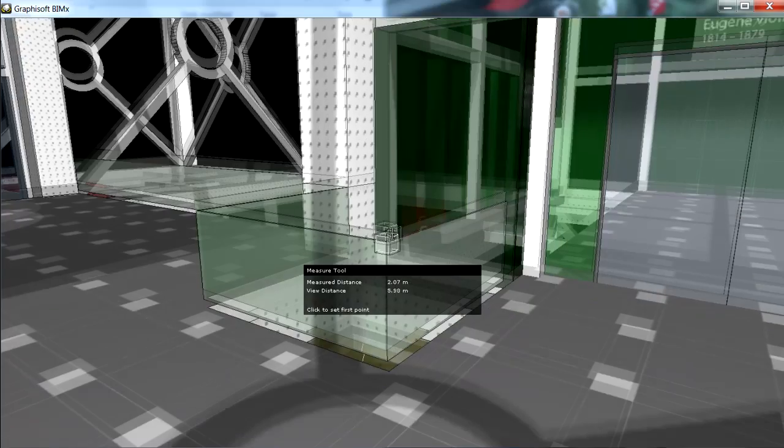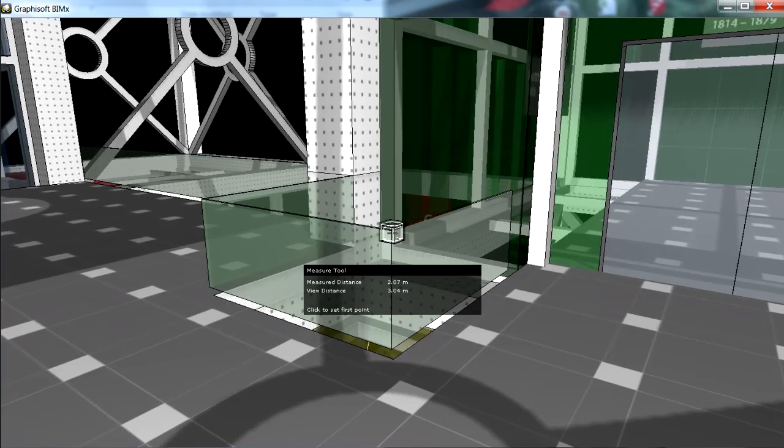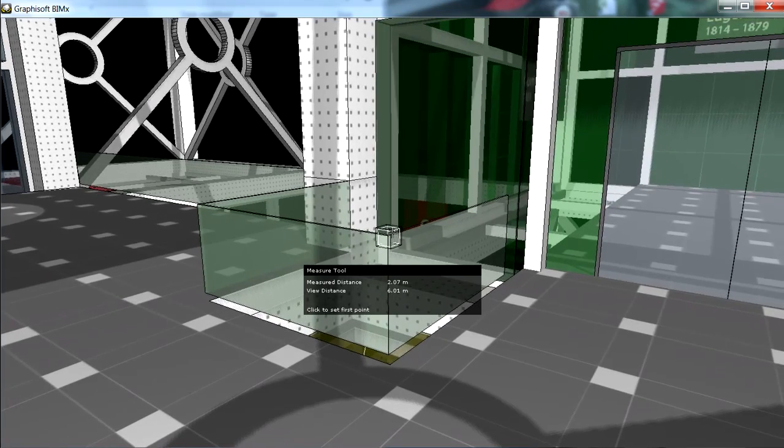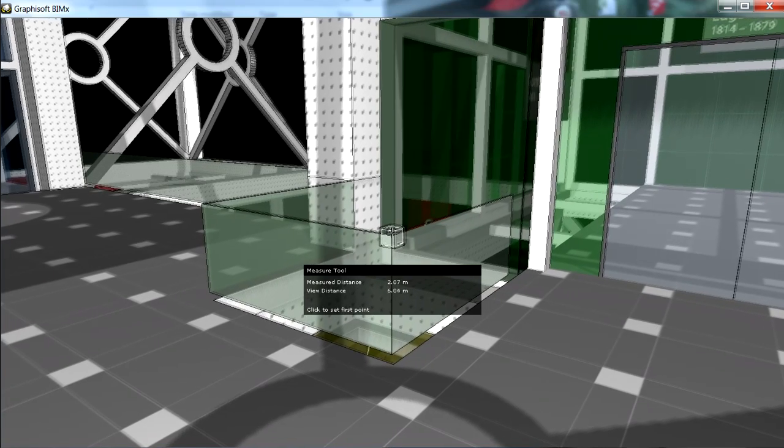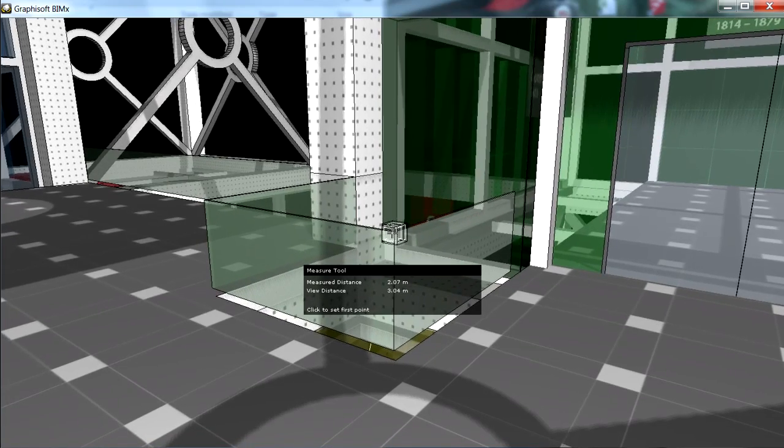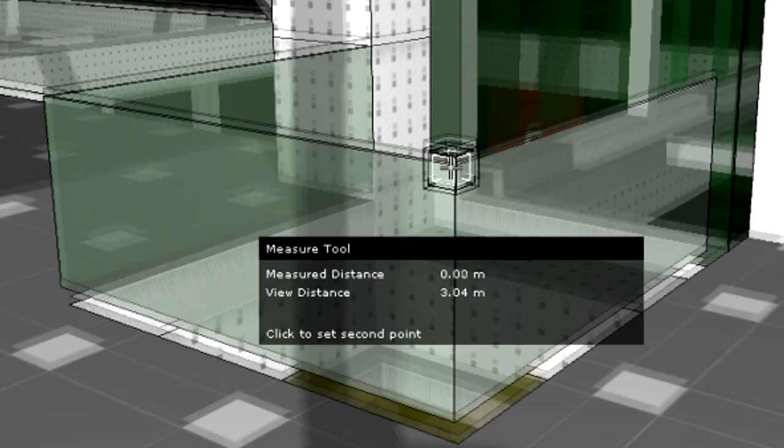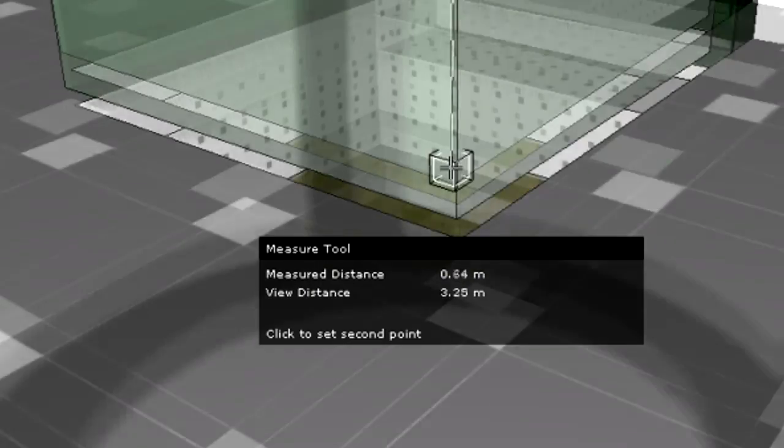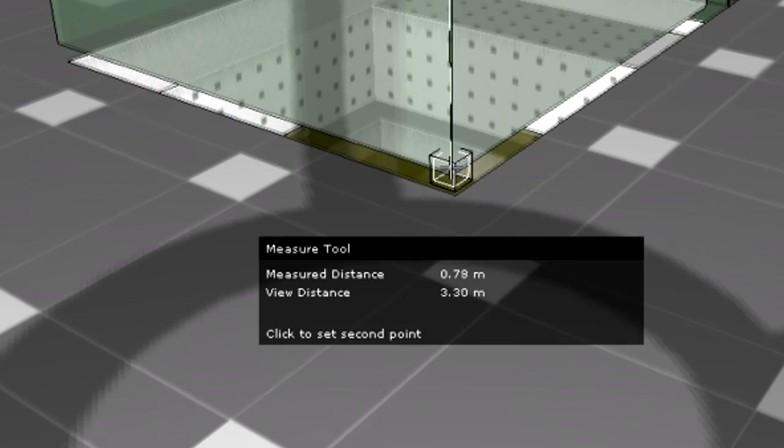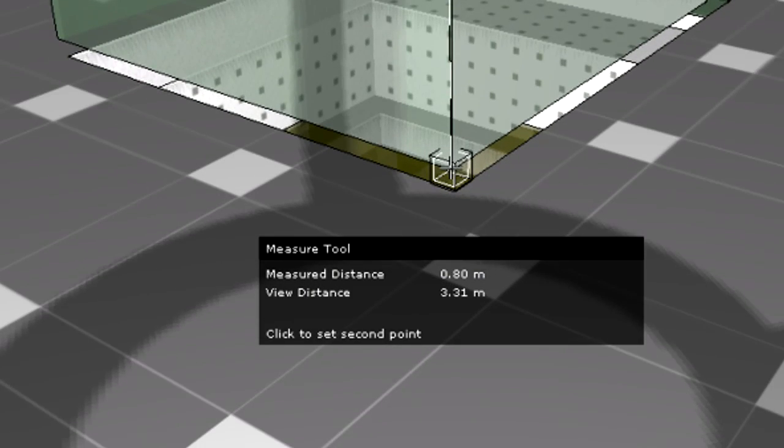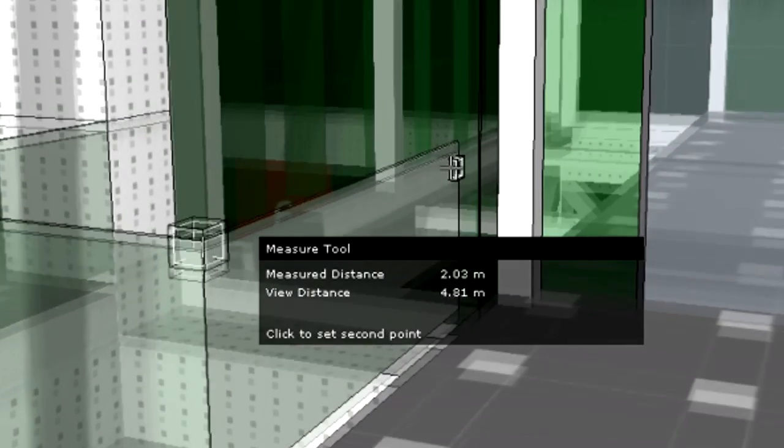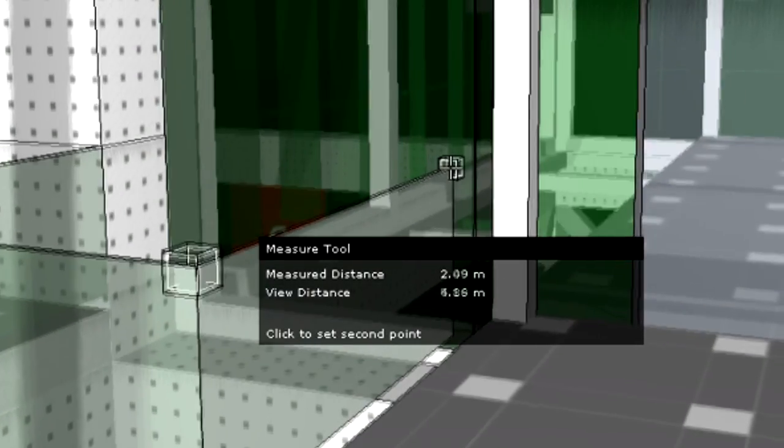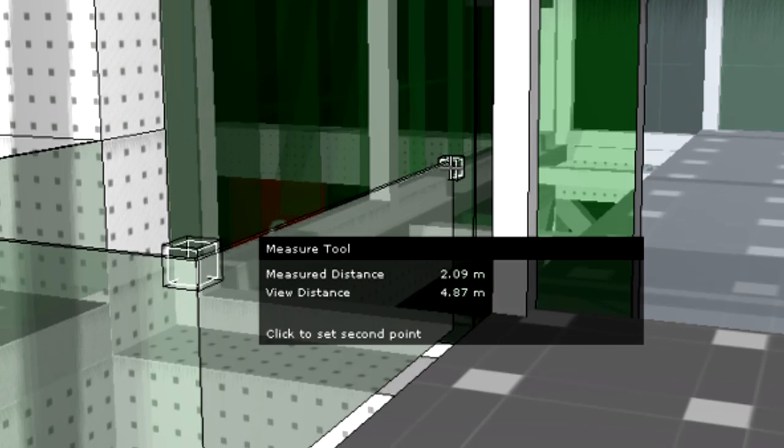We can press the M key to activate the measure tool and measure distances in the model. This can be useful if the viewers would like to get accurate dimensions about the width of a room or the available headroom above the stairs and so on.